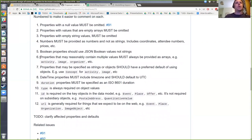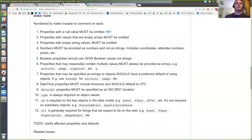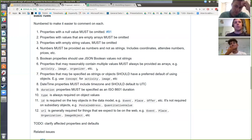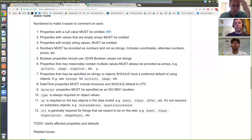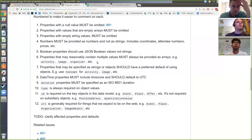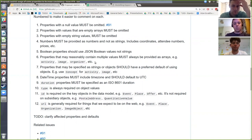Rule six: there are a number of properties that can have either single values or arrays. I think we should say they should always be arrays — things like activity, image, organizer, leader — even if the array only has one entry. That way code can be consistent in what it's expecting rather than checking for a string or an array. That was actually one of the things we were thinking the conformer would do as well.